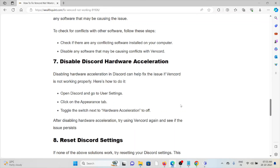The seventh method is to disable Discord hardware acceleration. Disabling hardware acceleration in Discord can help fix issues if the WAN card is not working properly. Open Discord and go to the user settings, click on the appearance tab, and toggle the switch next to hardware acceleration.